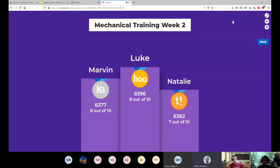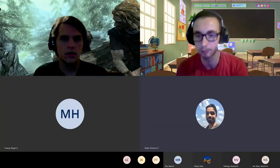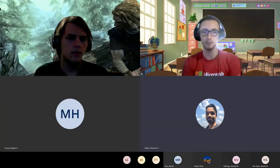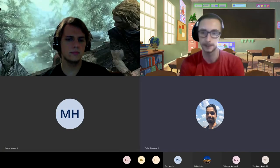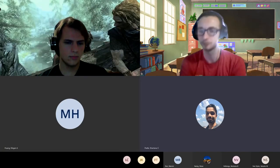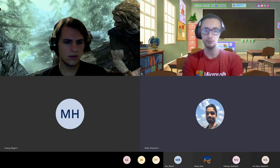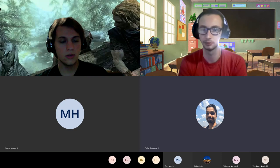We also have a survey to send out real quick — basically we're just looking for feedback.